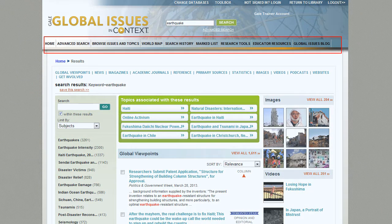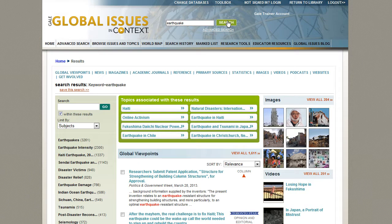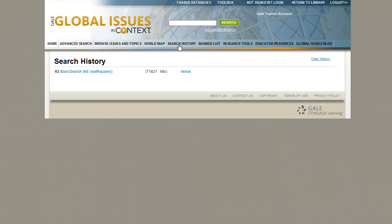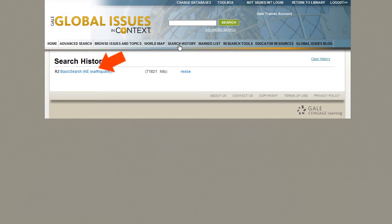In the tabs along the banner, you'll find additional tools. Click the search history tab to view a list of previous searches. From here, you can re-execute a search or revise a search. The number of results found for each search term is displayed. To perform a search again, click the search query link. To modify a search, click the revise link.